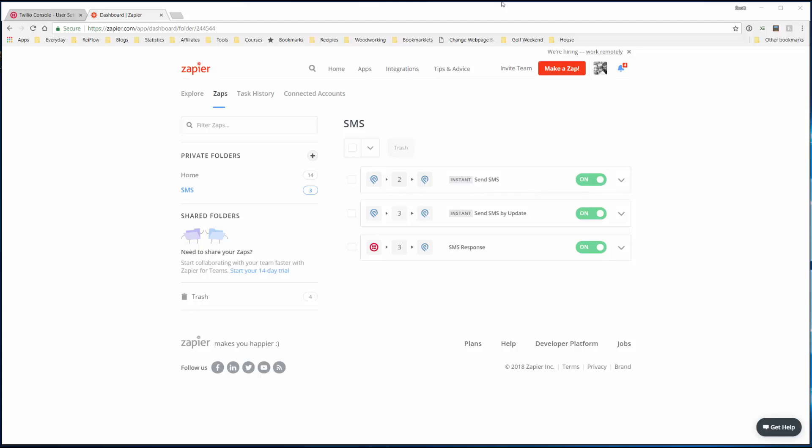In this video we're going to create one zap for sending an SMS from Podio through Twilio. In the other two videos underneath this one, we'll send an SMS by update and also get the SMS response back from the seller or recipient of the original text message. So in this one let's create a zap.